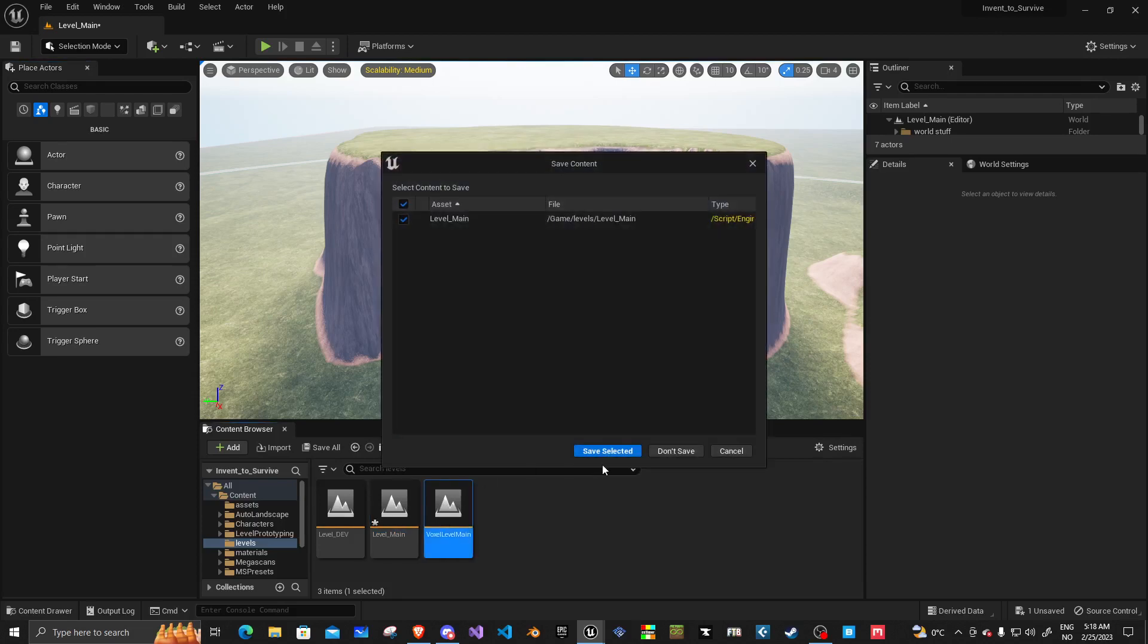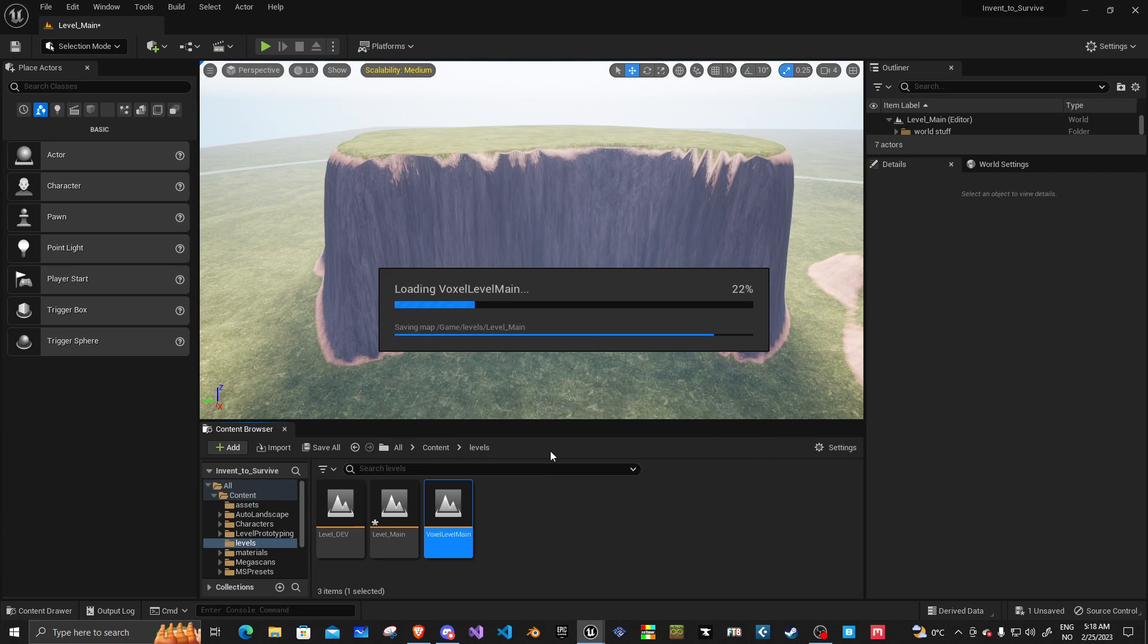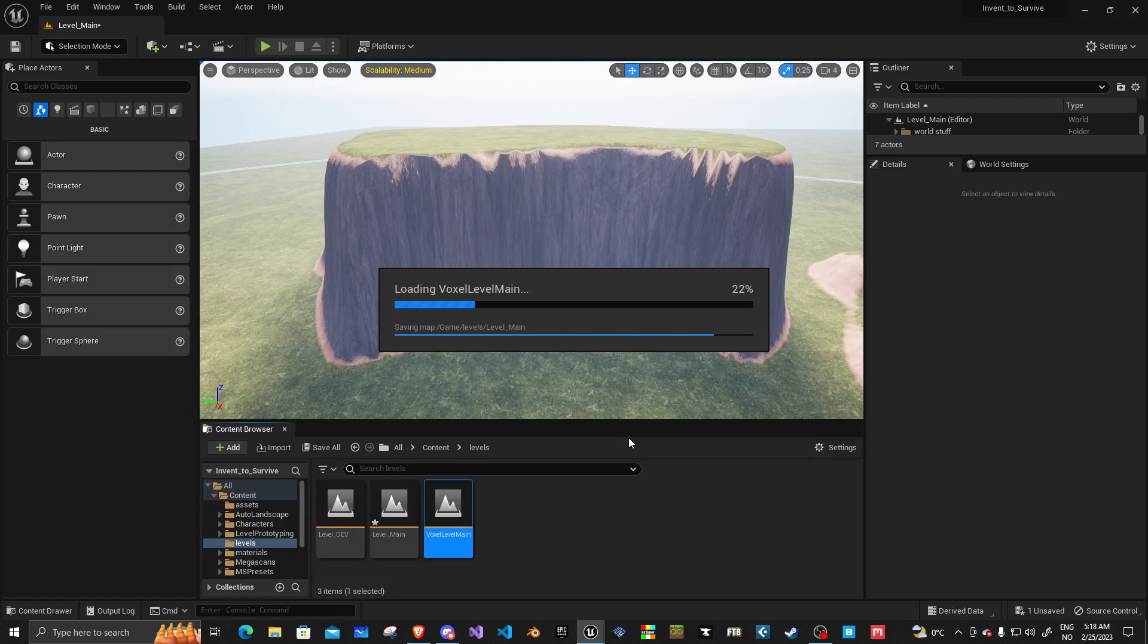You can get it on the Unreal Marketplace for, well, there's a free version and there's a pro version. The pro version is a bit pricey. It comes in at about $500, give or take. But the free version is free. Now, there's a little bit of a problem with the free version. If you're in the Unreal Engine 5.1, like I am.